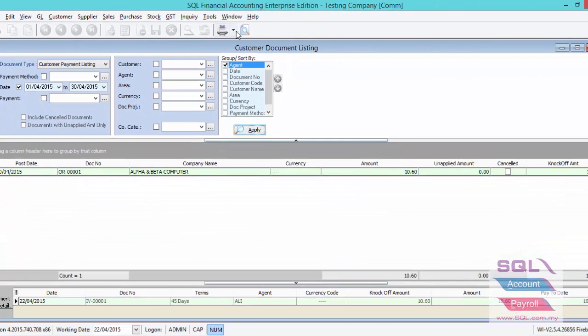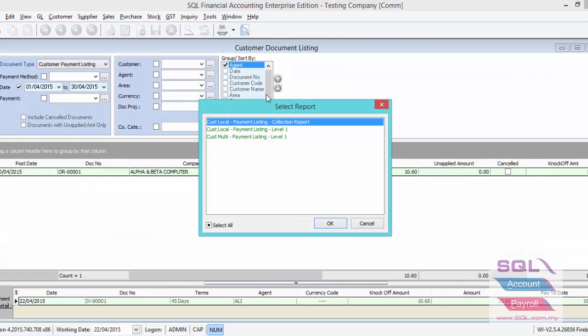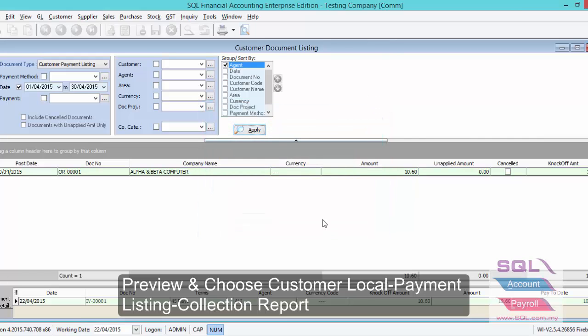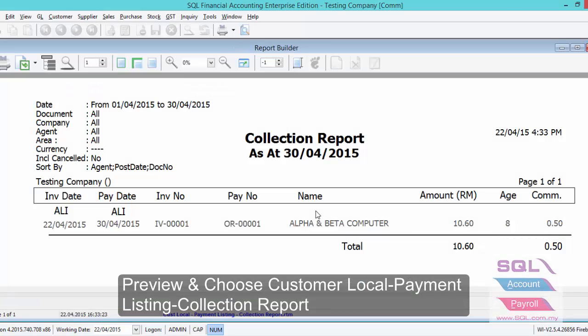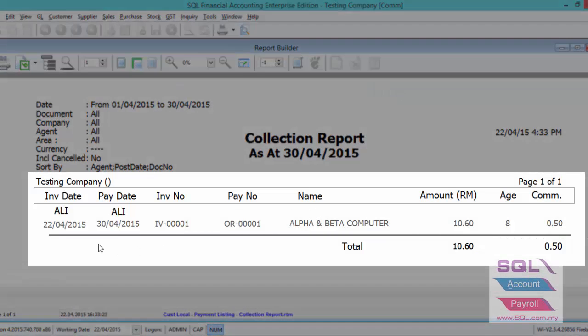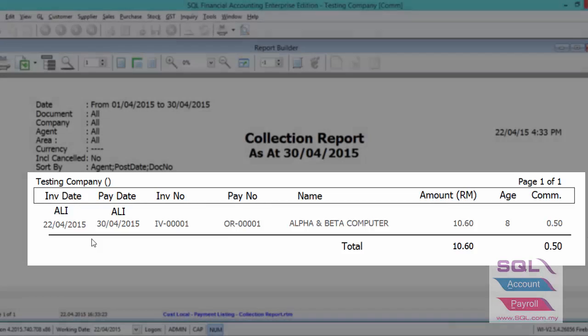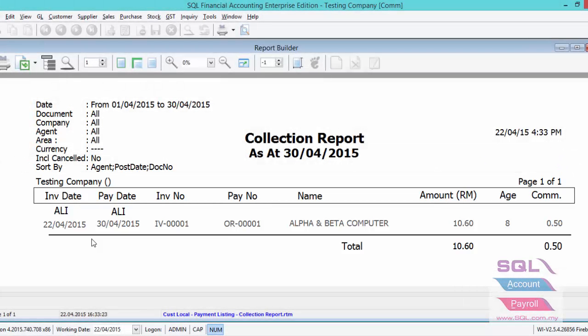When you preview, you have to select collection information report. So as you can see, invoice date 22nd of April, payment date 30th of April, and total amount of invoice is 10.6. Payment received within 10 days. So Ali will get 5% of commission for this invoice.